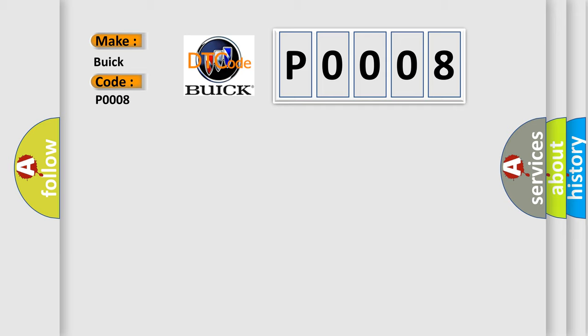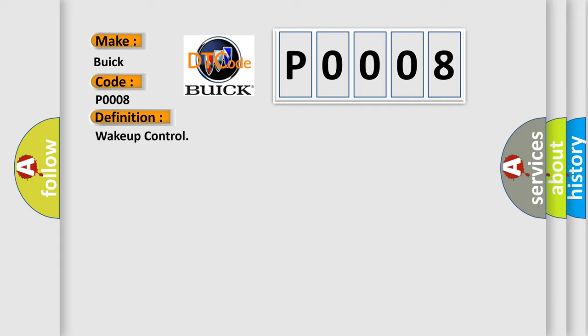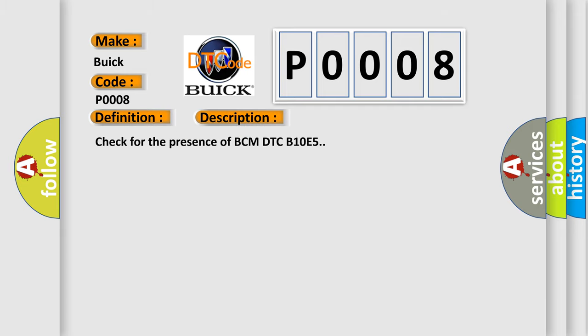The basic definition is Wake-up control. And now this is a short description of this DTC code. Check for the presence of BCM DTC B10E5.